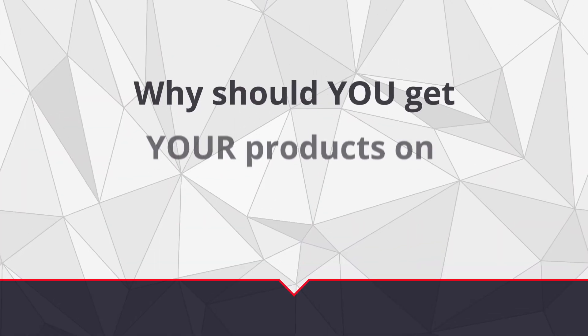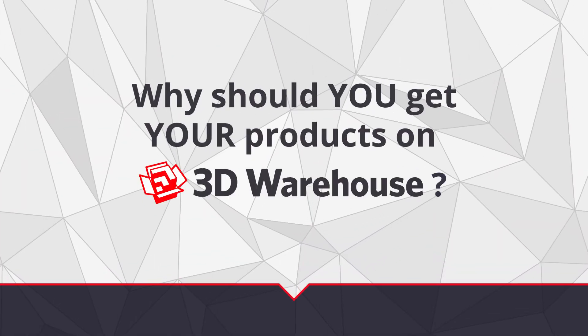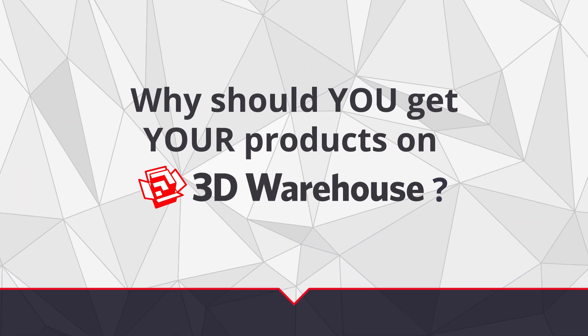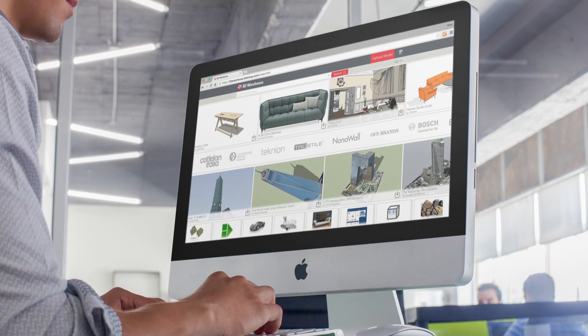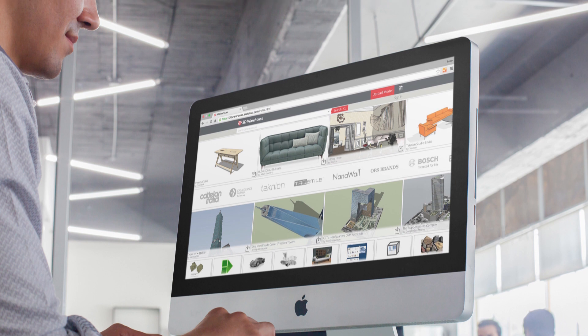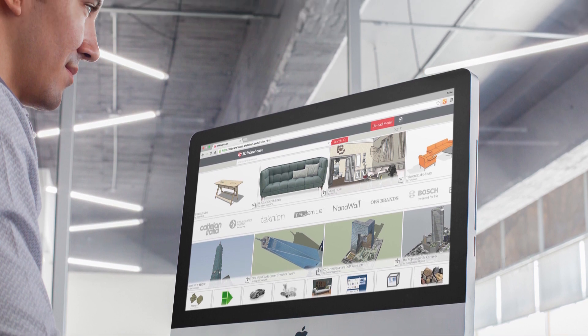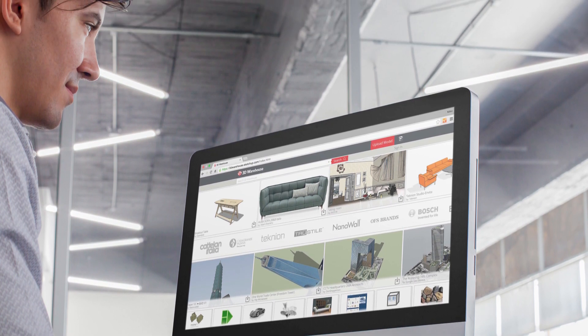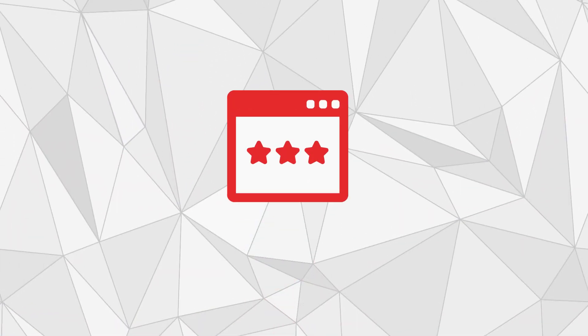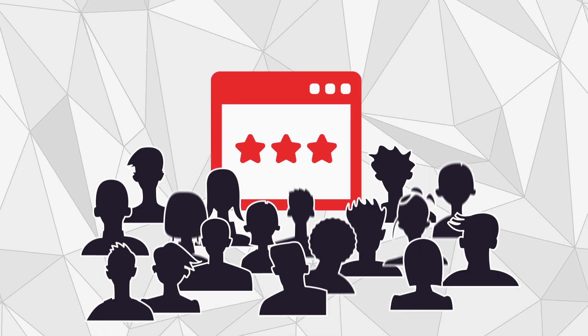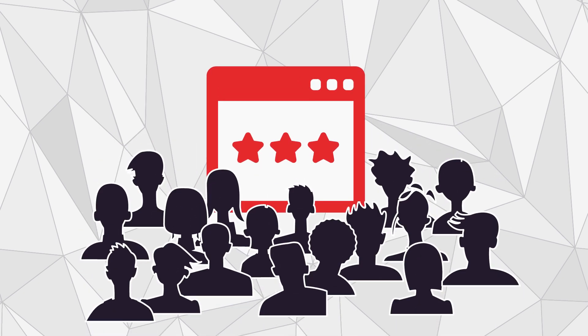Why should you get your products on 3D Warehouse? 3D Warehouse is the world's most popular 3D content sharing platform and it's an ideal place to get your brand in front of a worldwide community of design professionals.